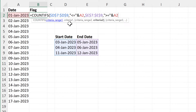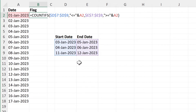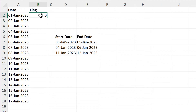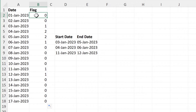The COUNTIFS formula will do both of these tests at the same time, so it will only count if this date here comes in between any of these ranges. Close brackets and enter, and then we'll drag this formula down. The 1st of January gets a 0 because it doesn't come within any of these ranges.